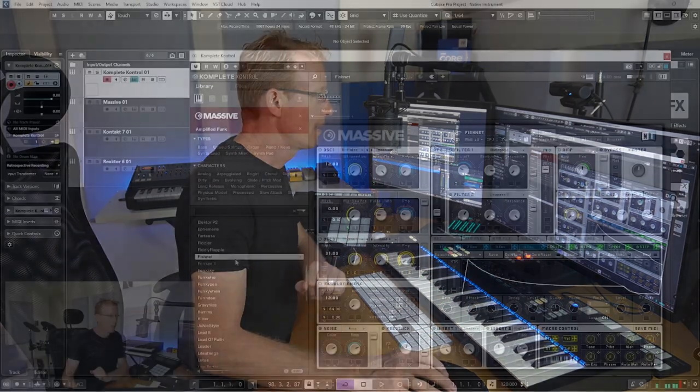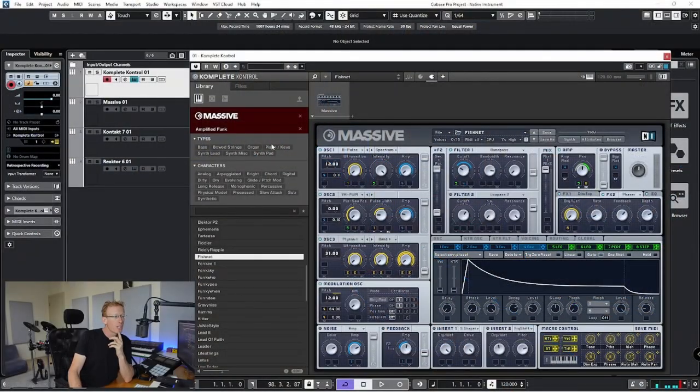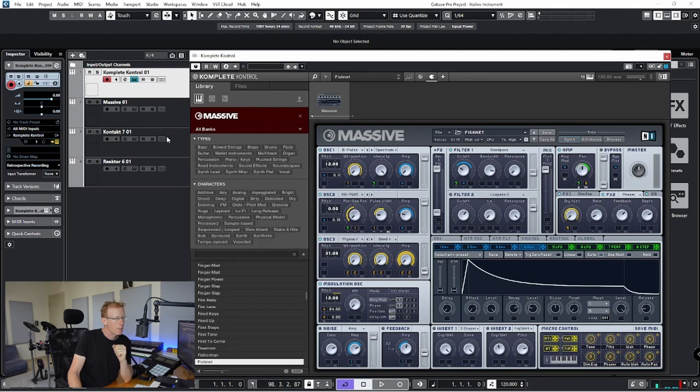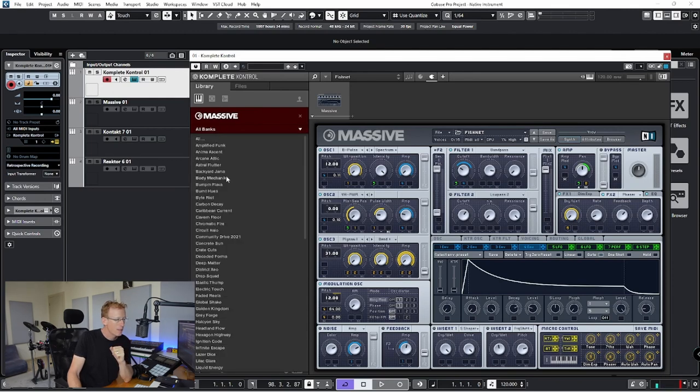And we can change the expansion here of the bank and I can try and find something else.